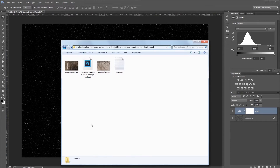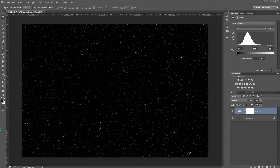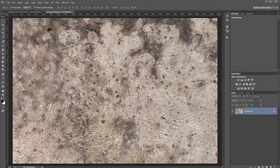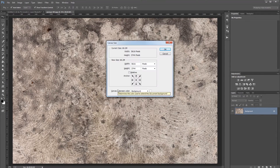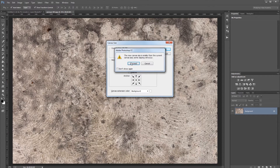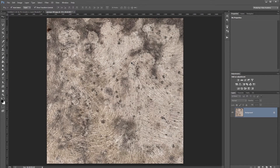Next open one of your textures from your project files and crop it into a square format, reducing the width to match the height. Then right-click the texture in the layers palette and convert it to a smart object — that's important if you want to be able to come back later and use different textures with your planet.